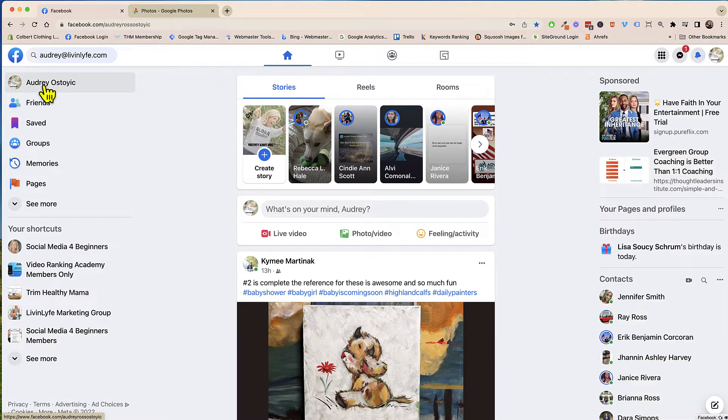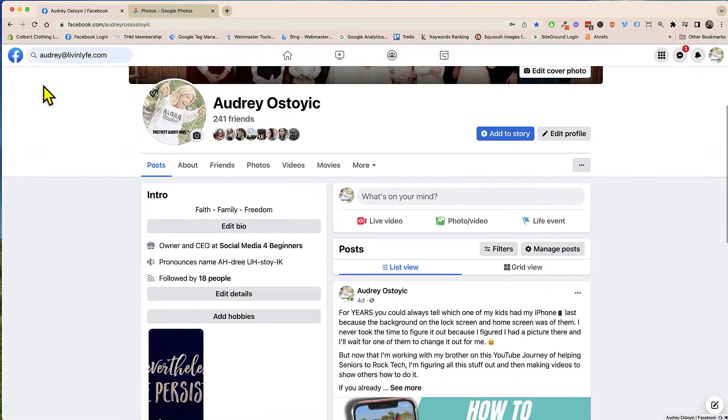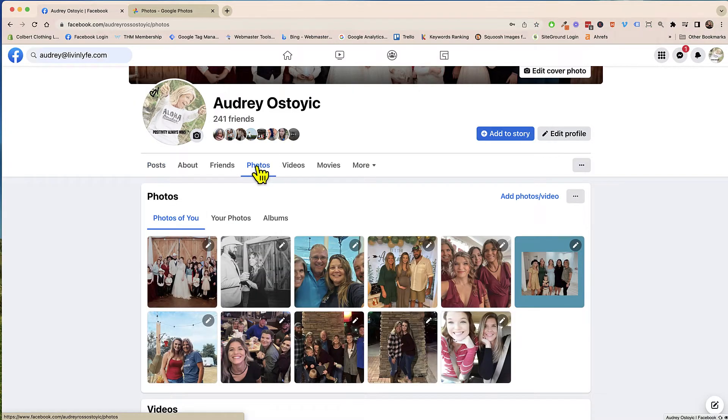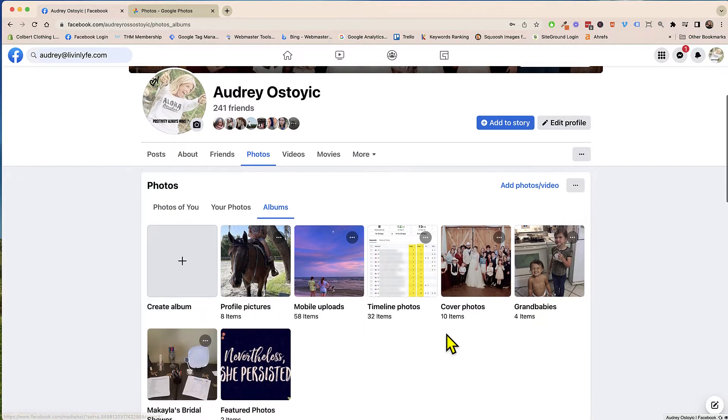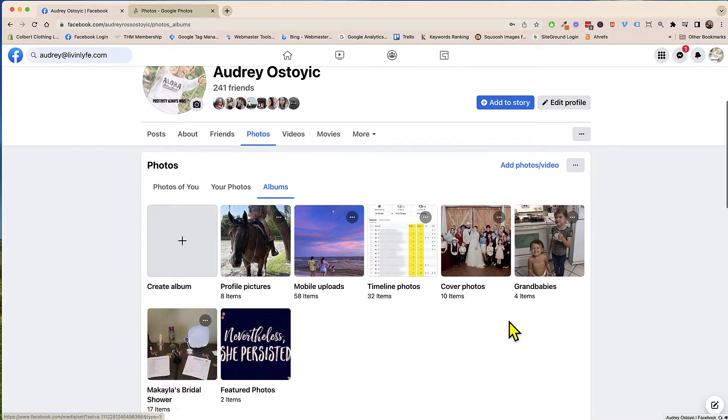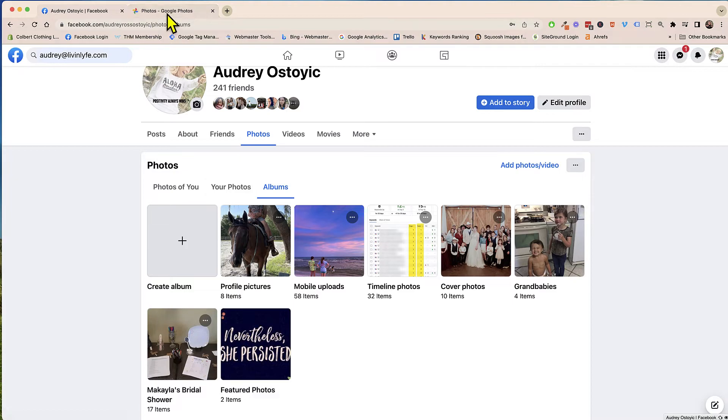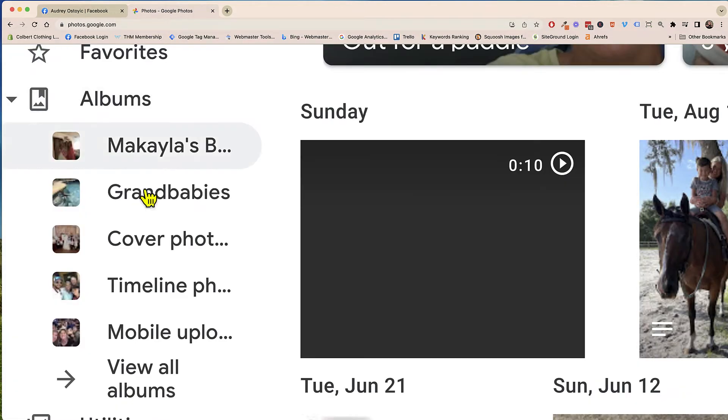And I looked at photos click on photos I can search albums and here are all of the albums that I have and so those albums were actually put into albums over here on Google Photos.